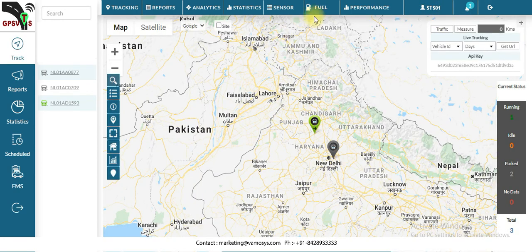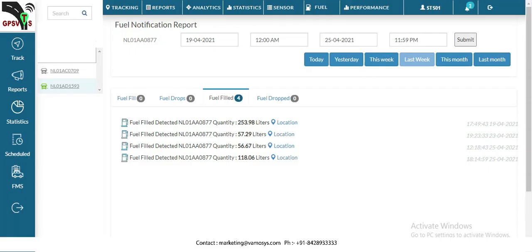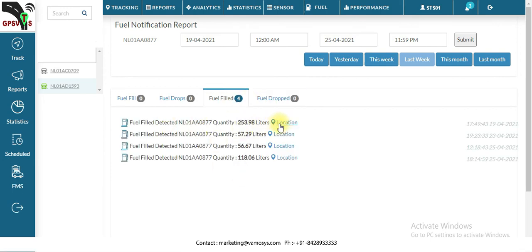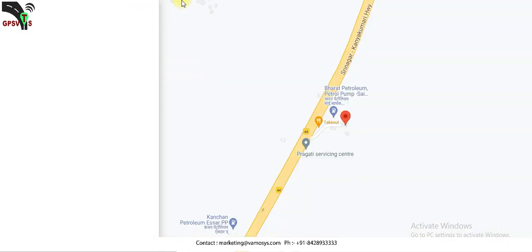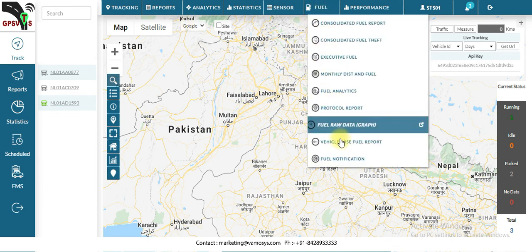Finally, there is the fuel notification report. By clicking on it you will get notifications and locations. You can check the location details and also get a Google Maps link. This is how you can check all the fuel reports.